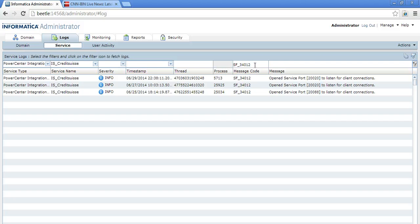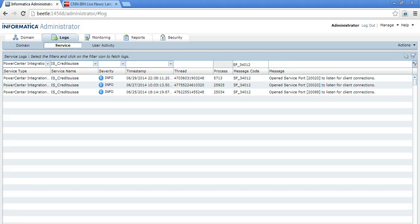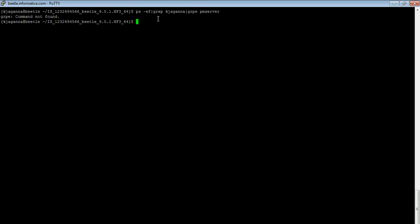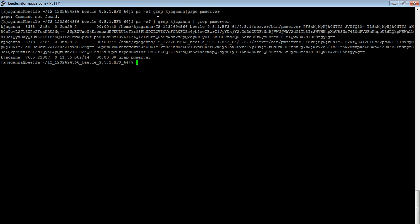What if the logs get purged in the admin console? We can also identify that from command line. I am logged into the server machine. This is the integration service process.